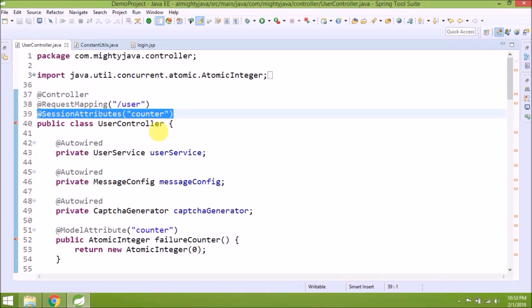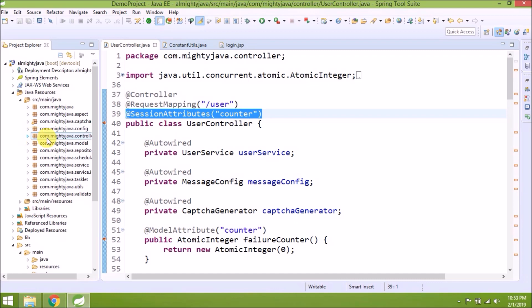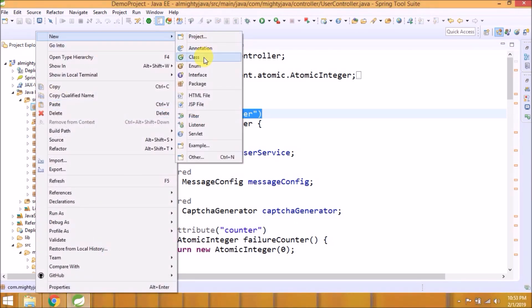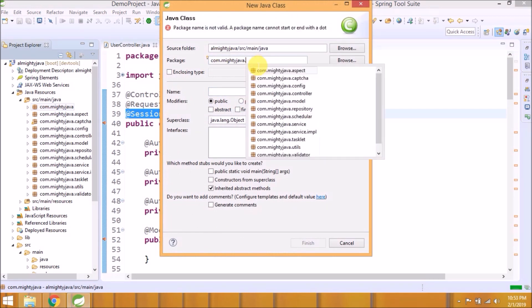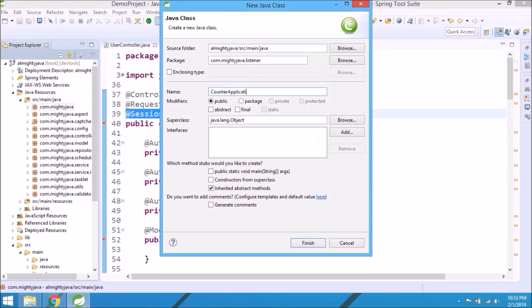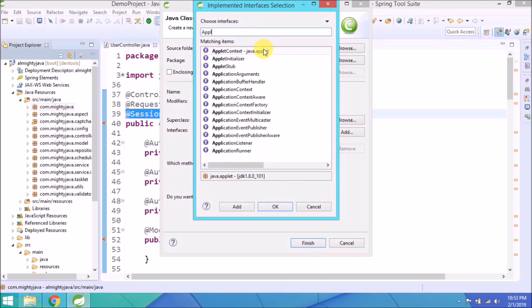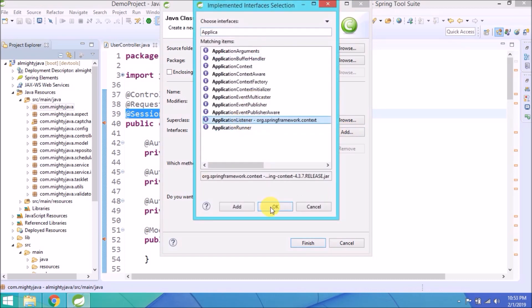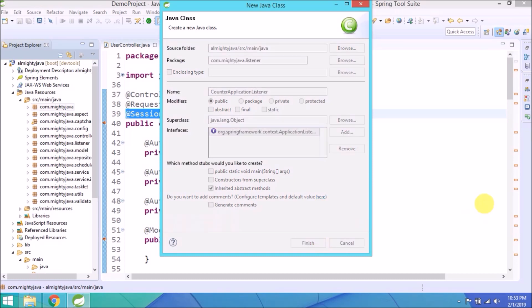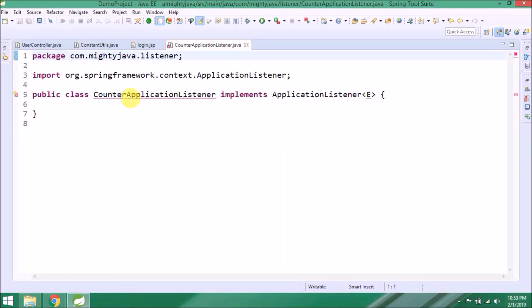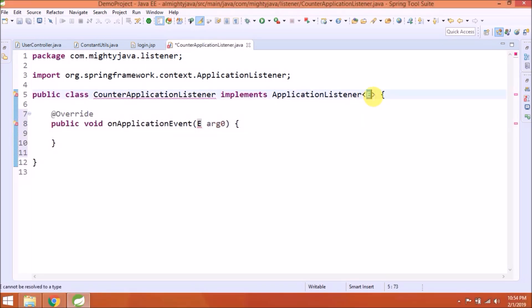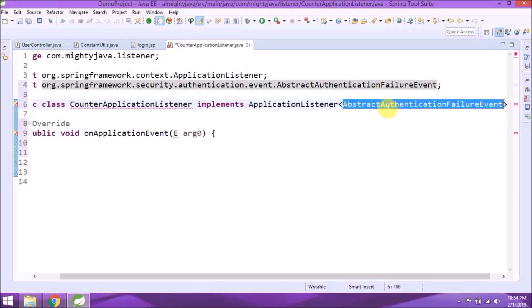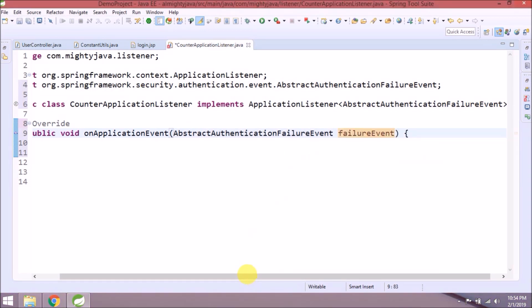Now we will see how to increment this counter. Let's create a new class. We will keep it in a separate package called listener. Create a new class called CounterApplicationListener. Add interface called ApplicationListener. Click on finish. Add an implemented method. Replace this E with AbstractAuthenticationFailureEvent. As you can see, the name itself explains the class definition and it's part of the Spring Security package.